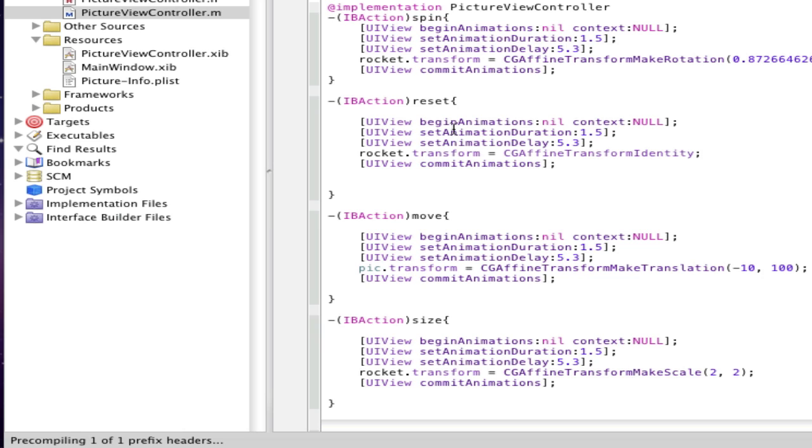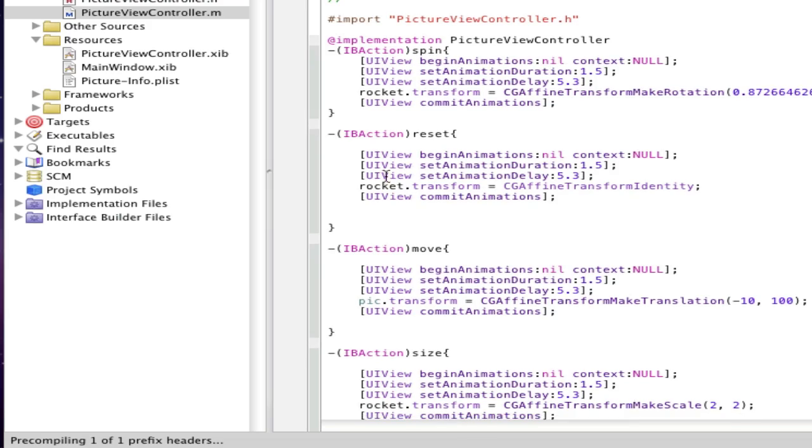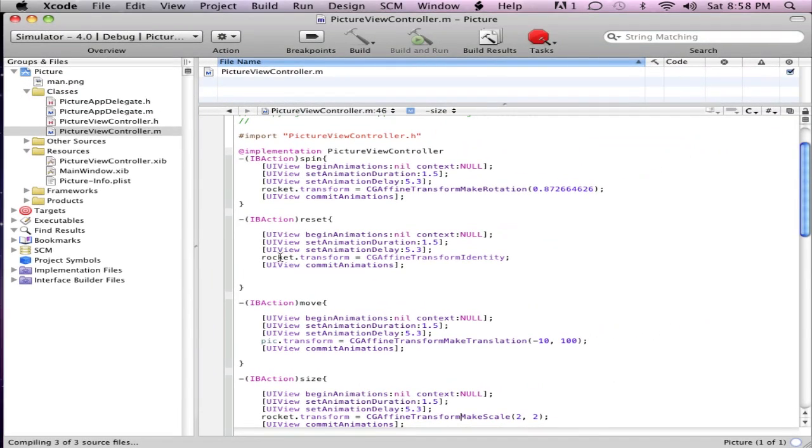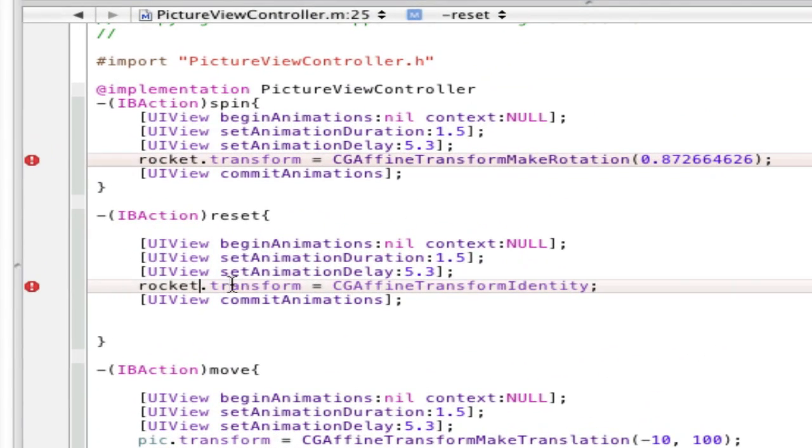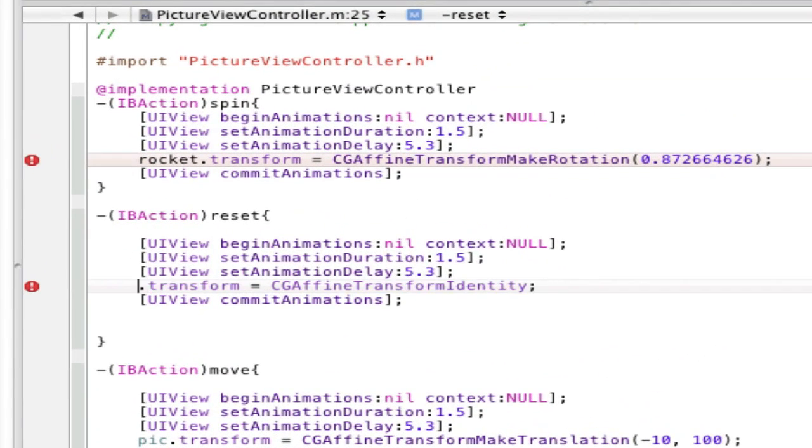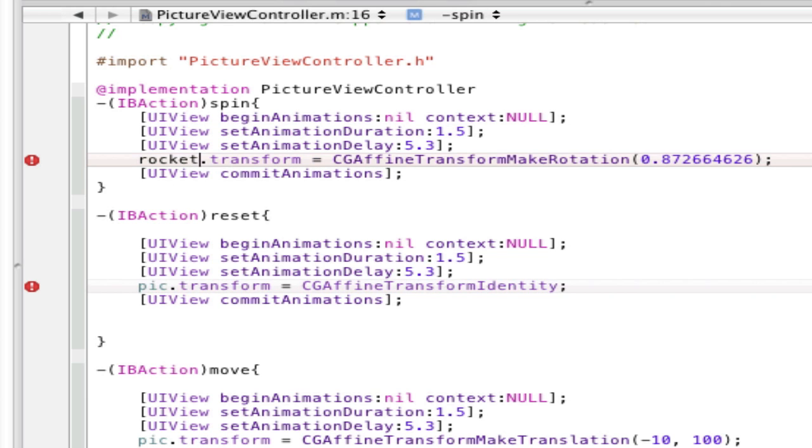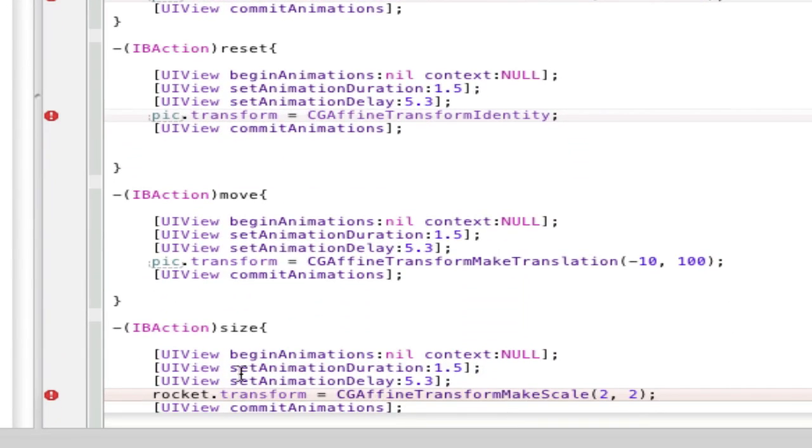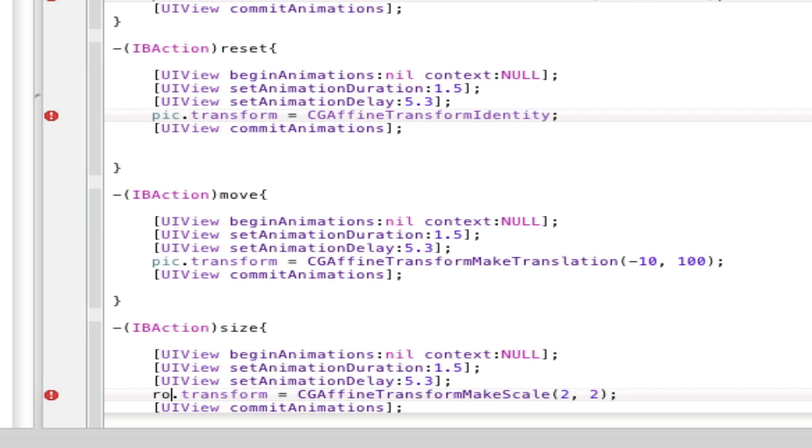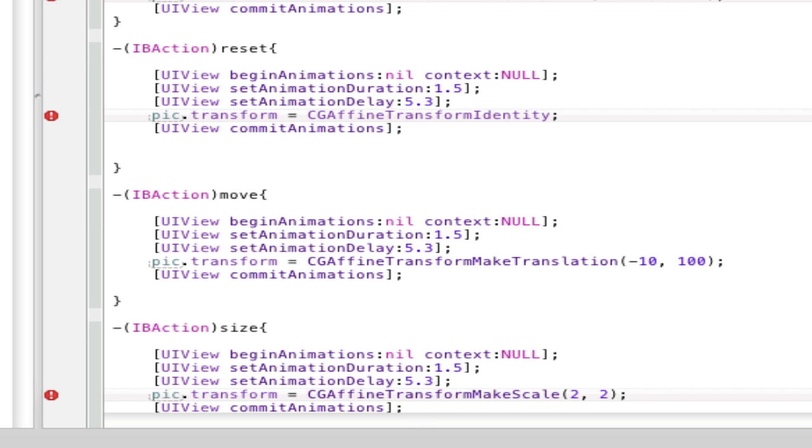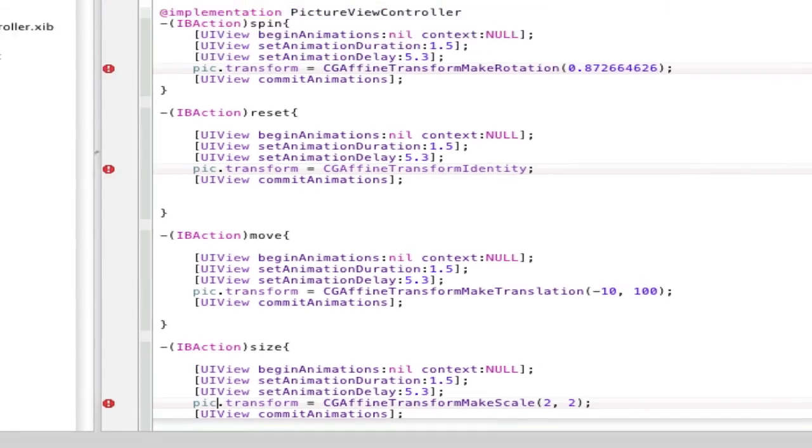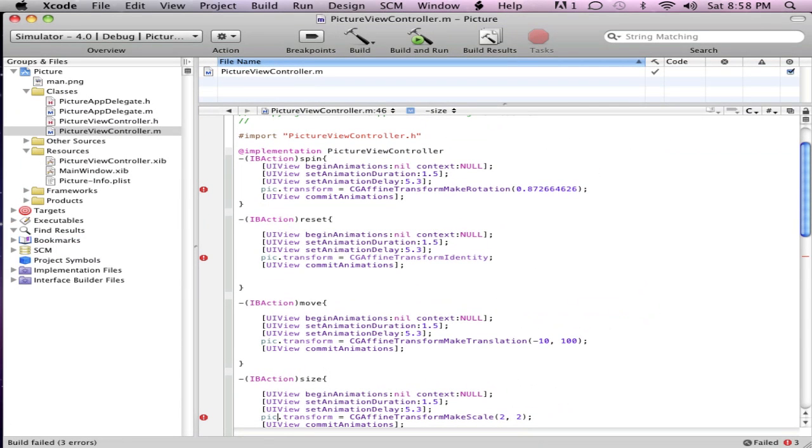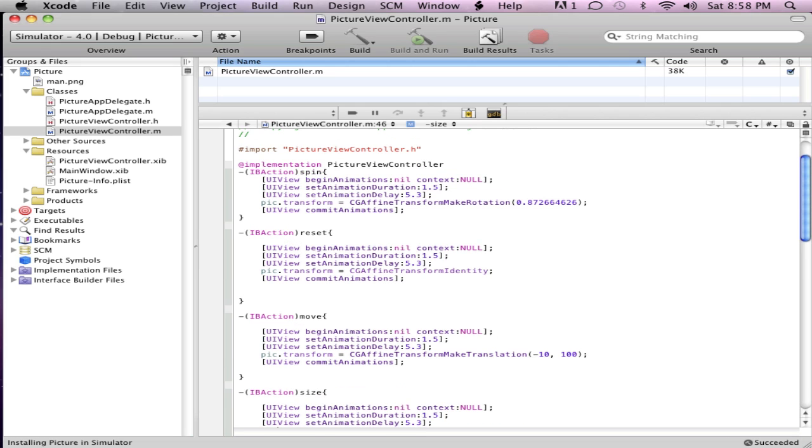Oh yeah, I forgot to change all these to pick, so it shouldn't work. Yeah, three errors right there, that's what I just said before. Hold on, pick. Just change all these real fast to pick, sorry about this. Pick, there you go. So save it, command or Apple S, or Apple R. It'll build it again, and hopefully this time it'll work.